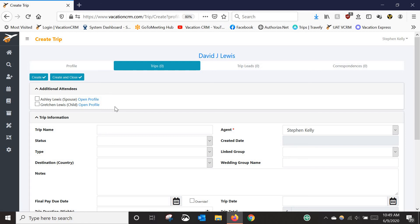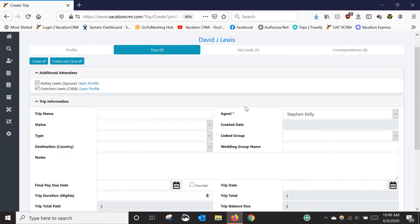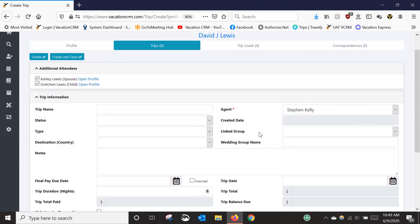One thing you want to do right away is look at the additional attendees listed here. If you're missing anyone going on this trip with David and they're not on here, you need to go back and create or link their profiles to the lead passenger. In this case, his wife and daughter are both going with him, so we're going to check the boxes next to their names.